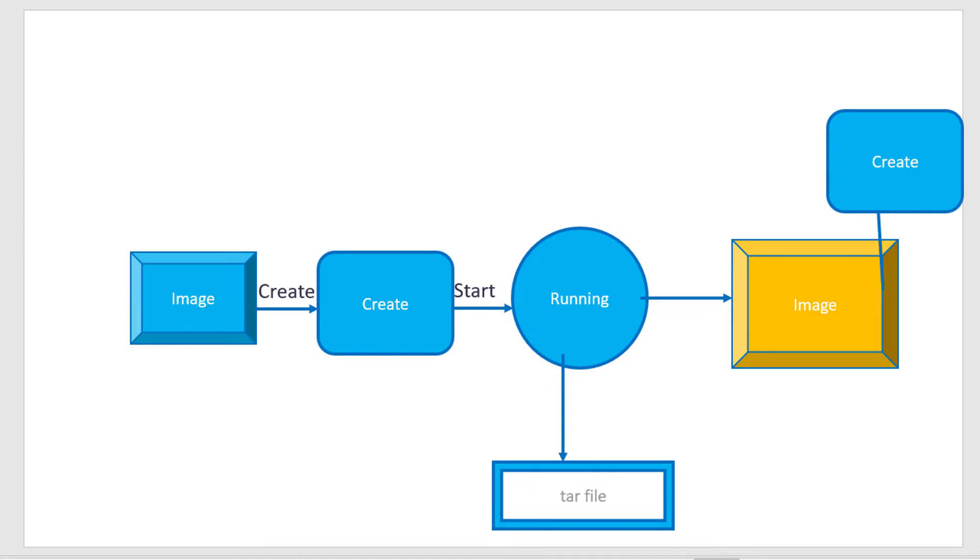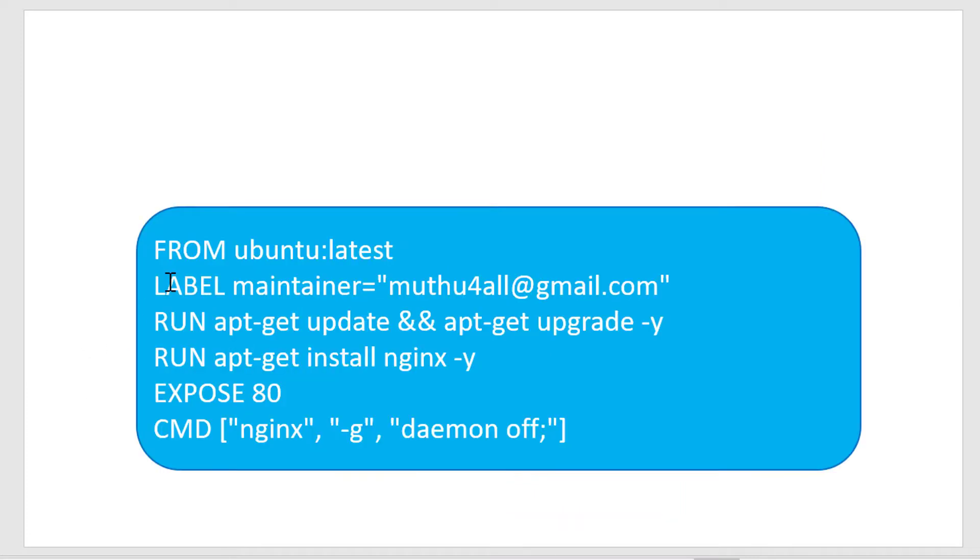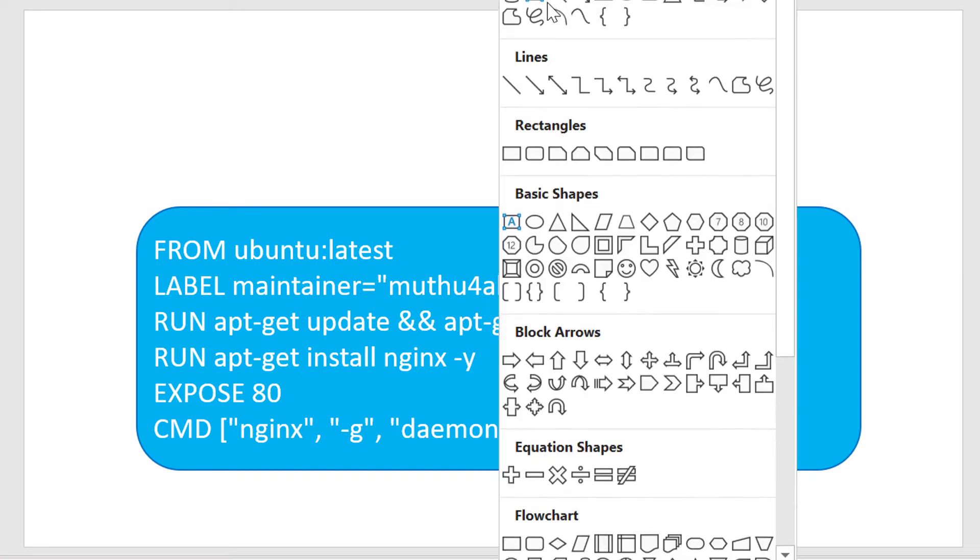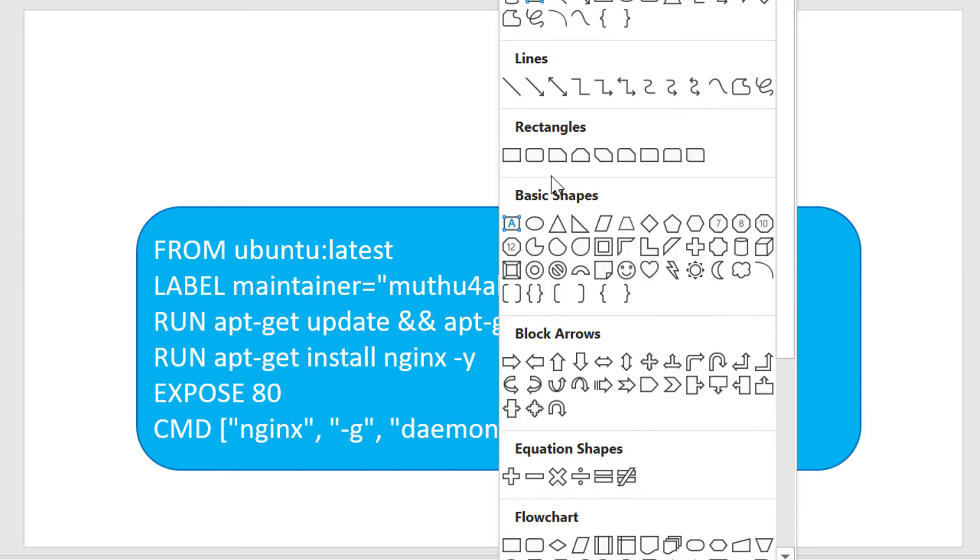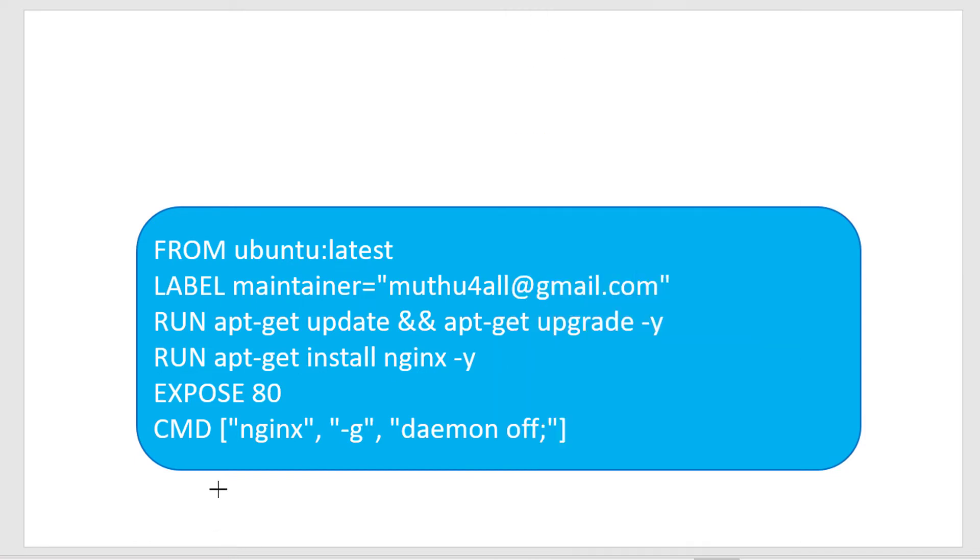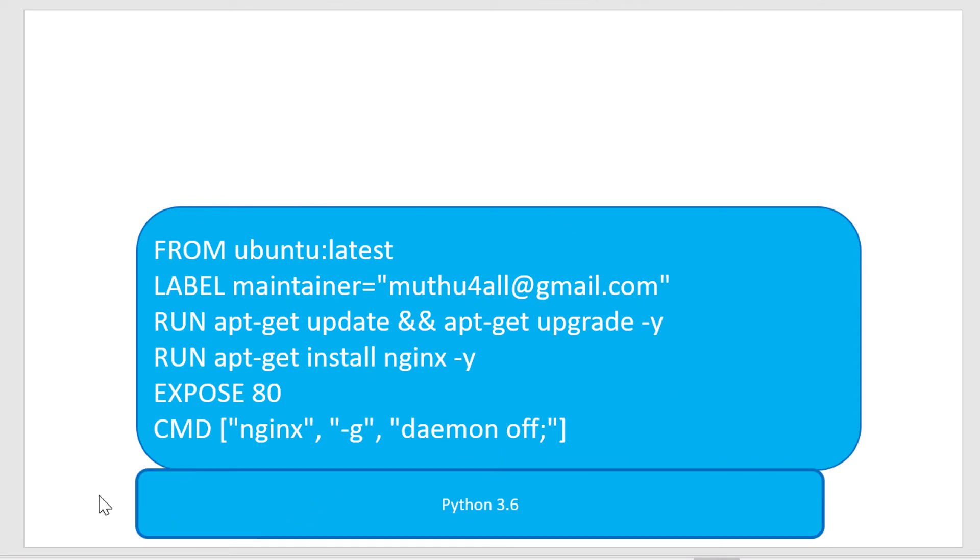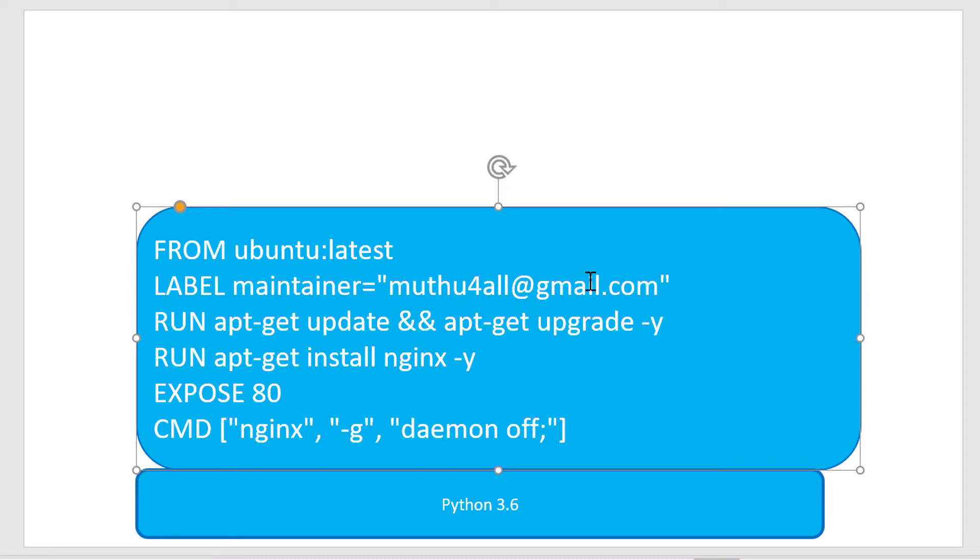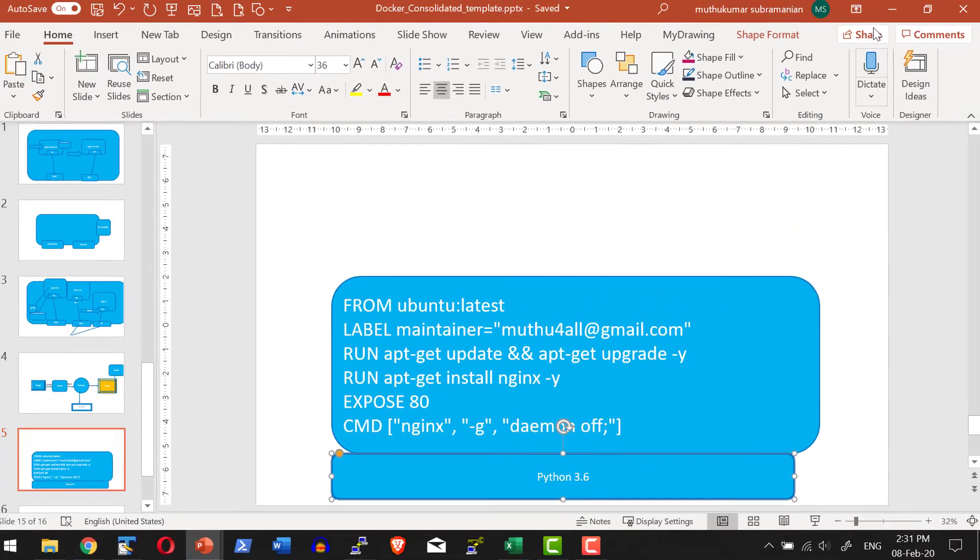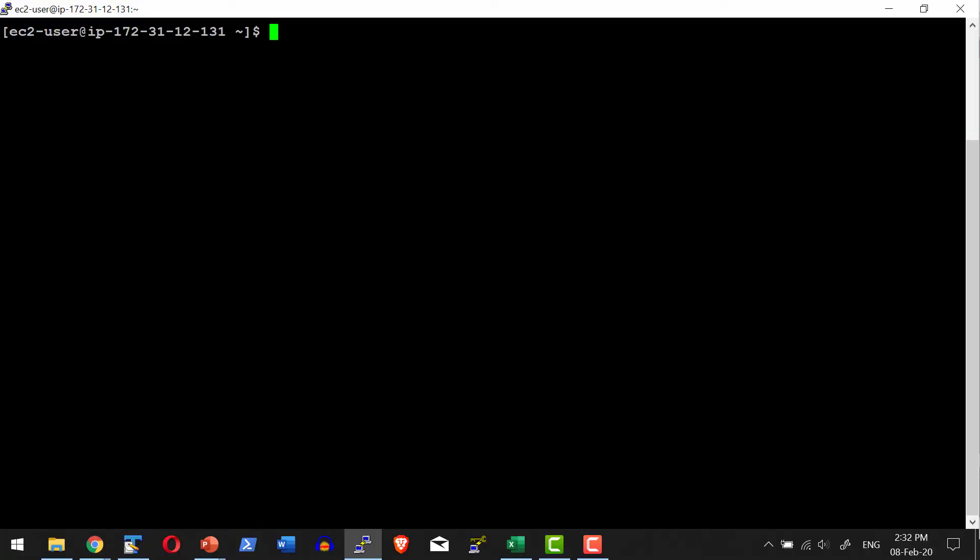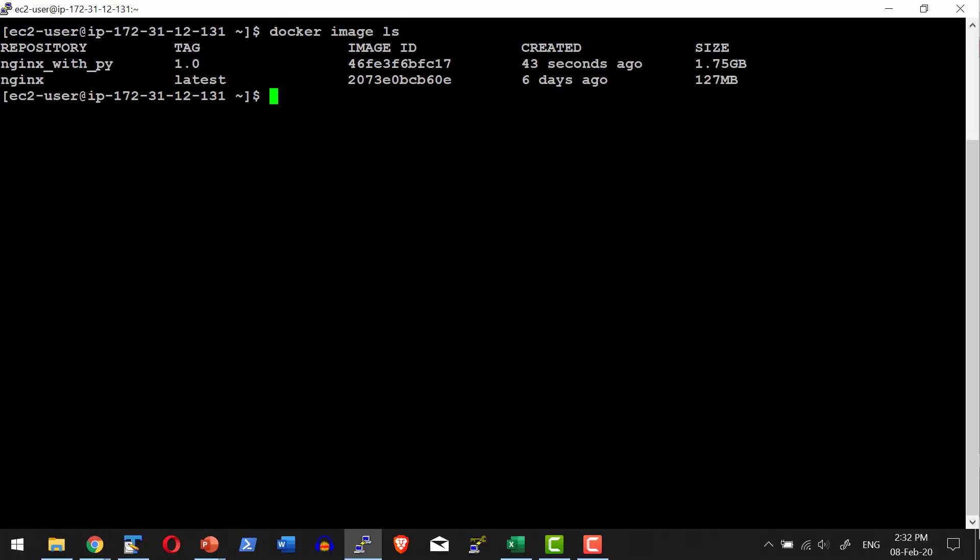So what happens? It will have nginx installed on top of it, and we are giving another instruction to install Python. Now I am going to get a new image after consolidating the base image plus the instructions given as part of the Dockerfile plus the additional changes that we made to the system. Let me go ahead and list the images available. Docker image ls.